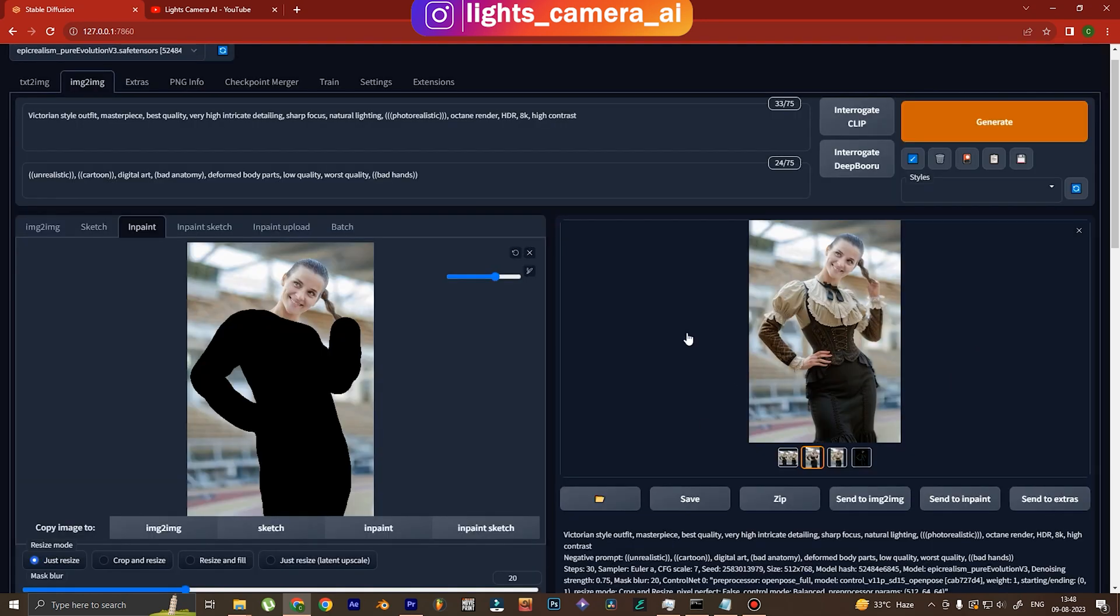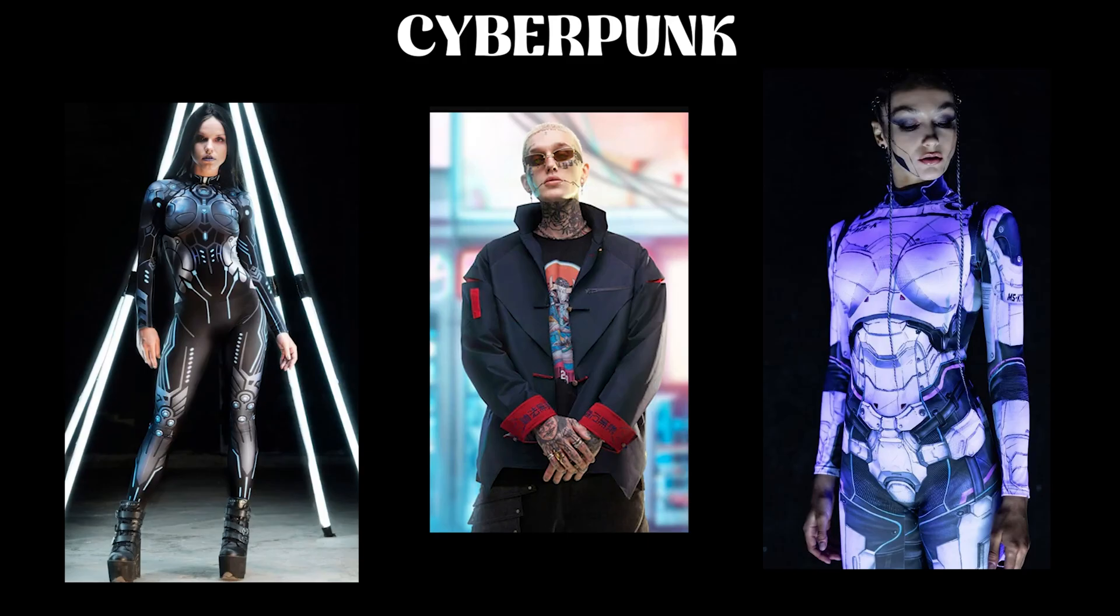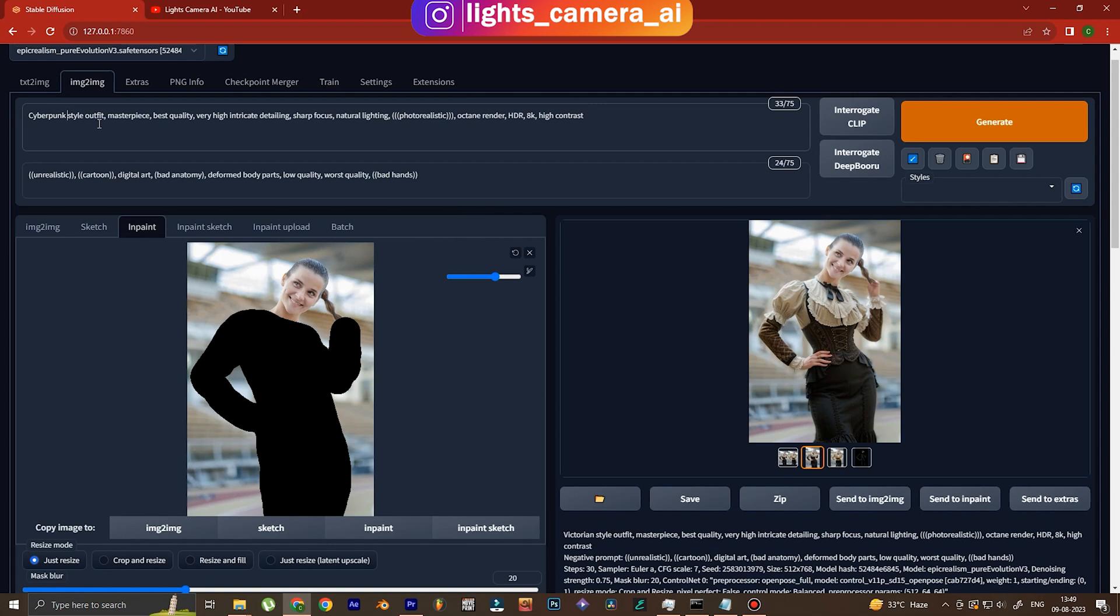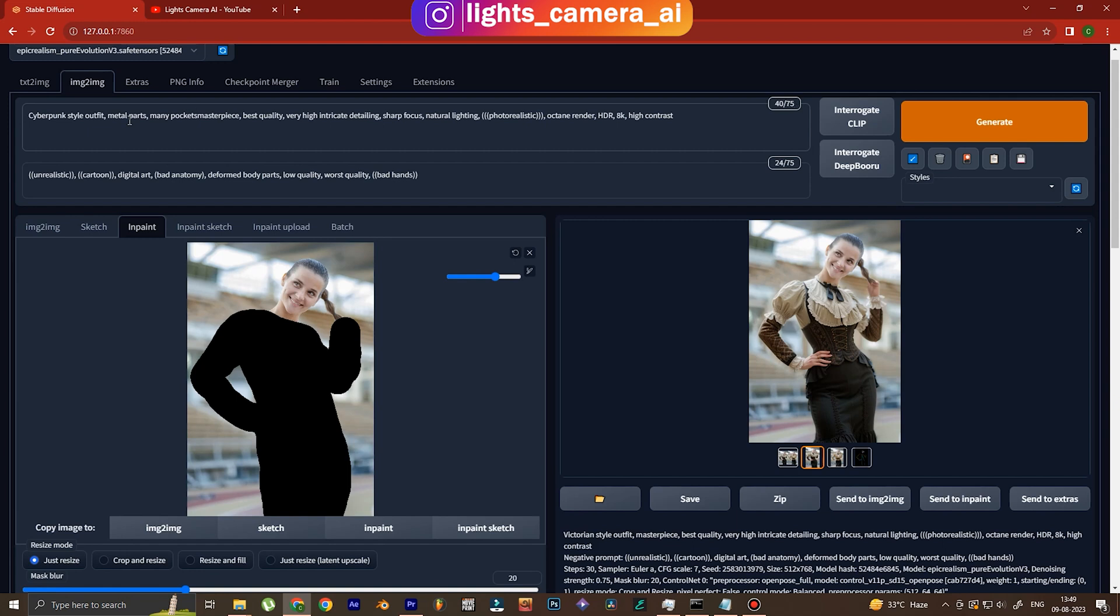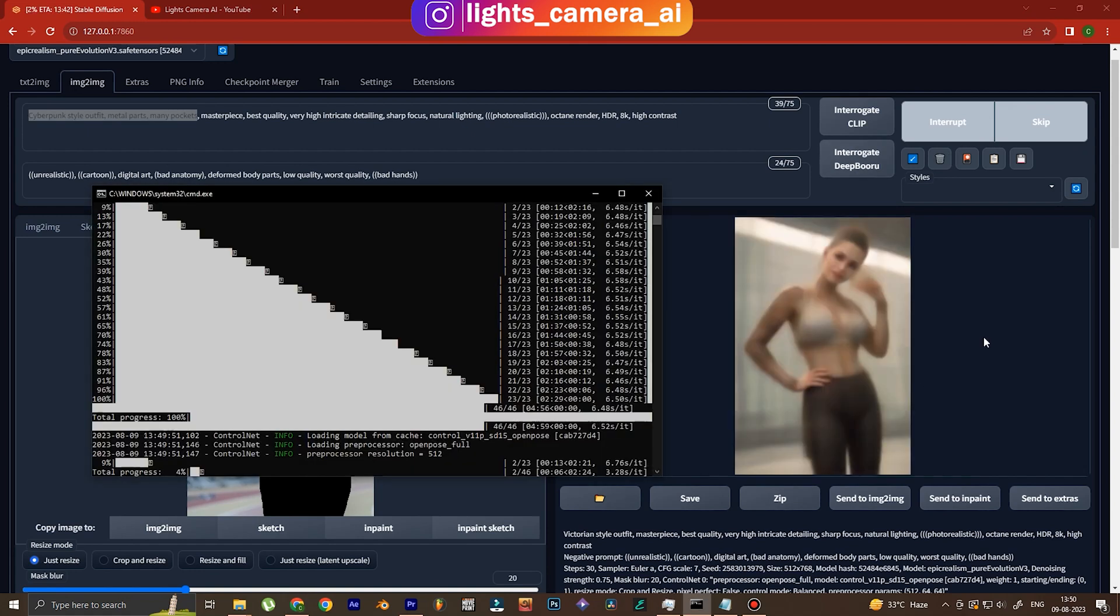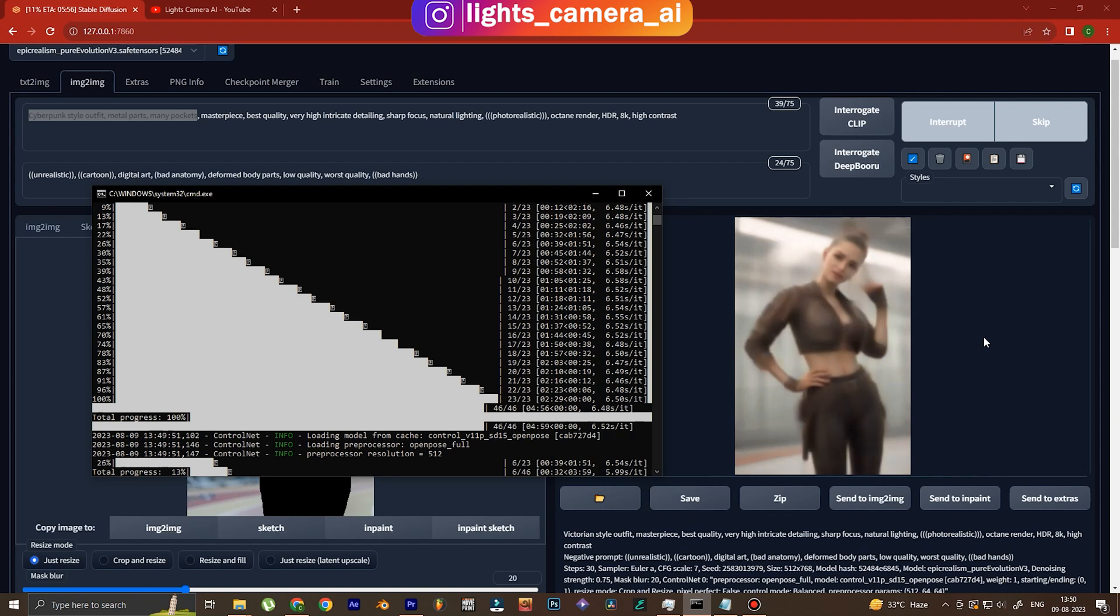Now I believe we will move on to the next outfit which is going to be cyberpunk. Cyberpunk is a sci-fi genre type outfit. You won't find people wearing cyberpunk dress walking outside but you can find cyberpunk style fashion in high fashion industries. We put cyberpunk style outfit, metal parts and many pockets. You can see it is generating a sci-fi outfit. Man, this looks good. It is generating a cyberpunk outfit to be more precise. Look, there is a futuristic aspect and touch to it.